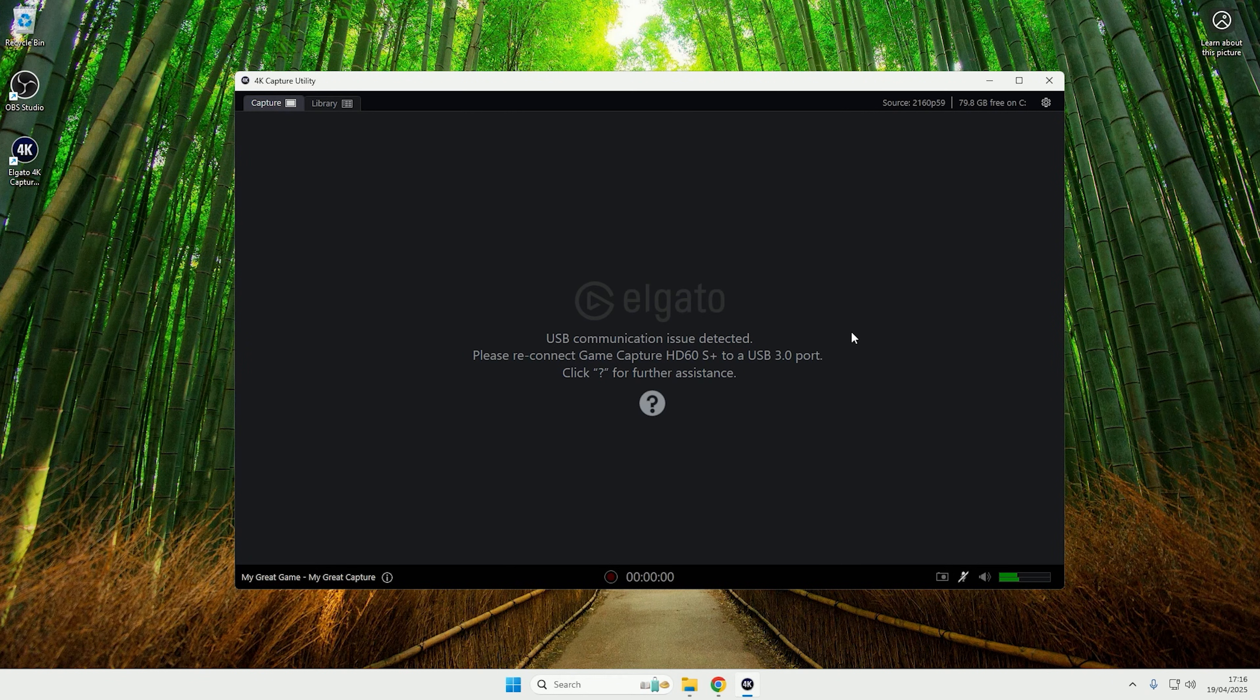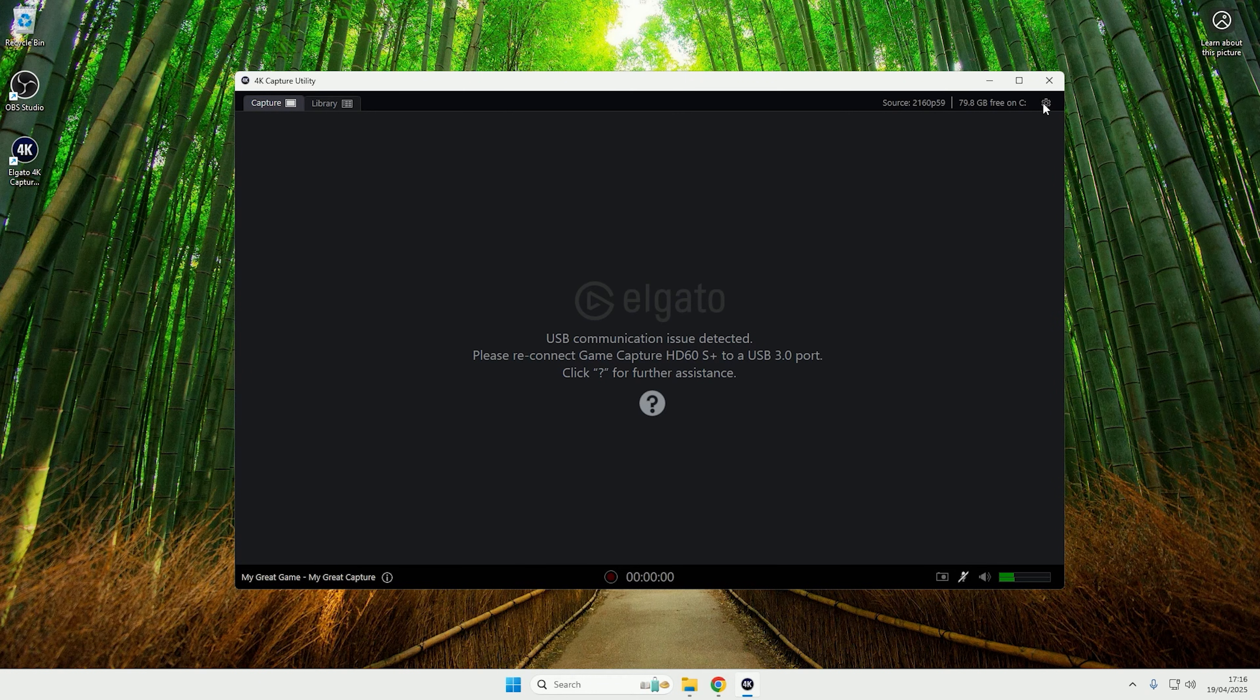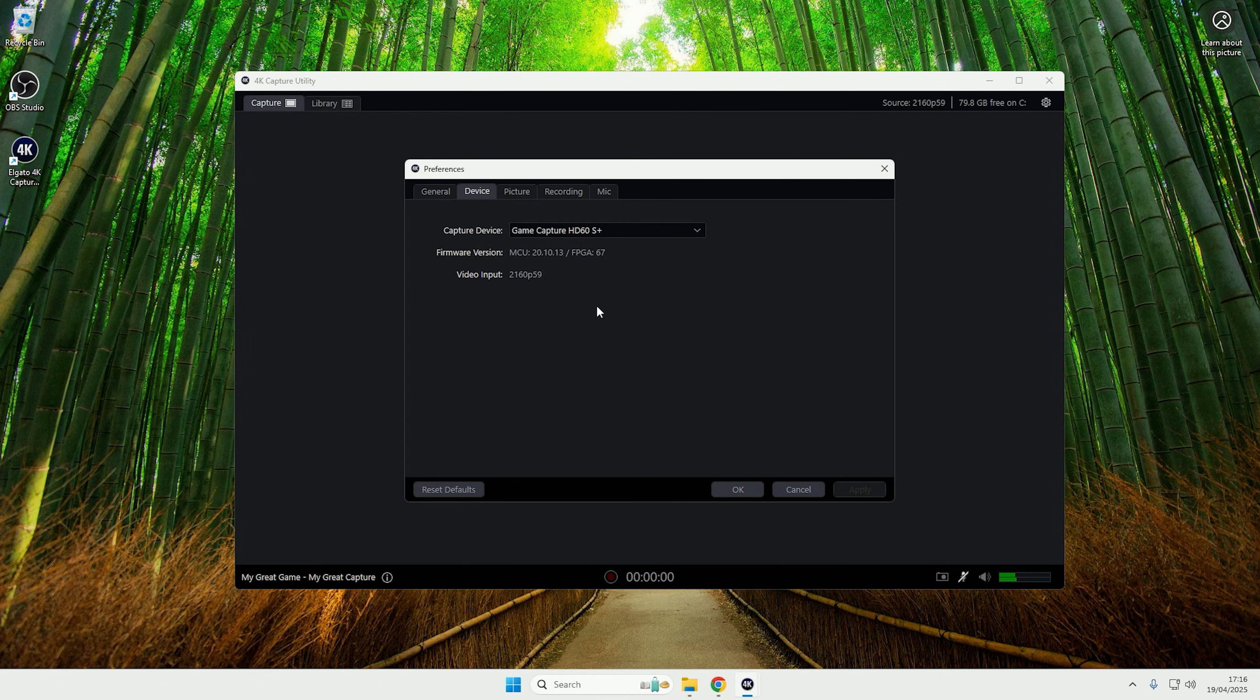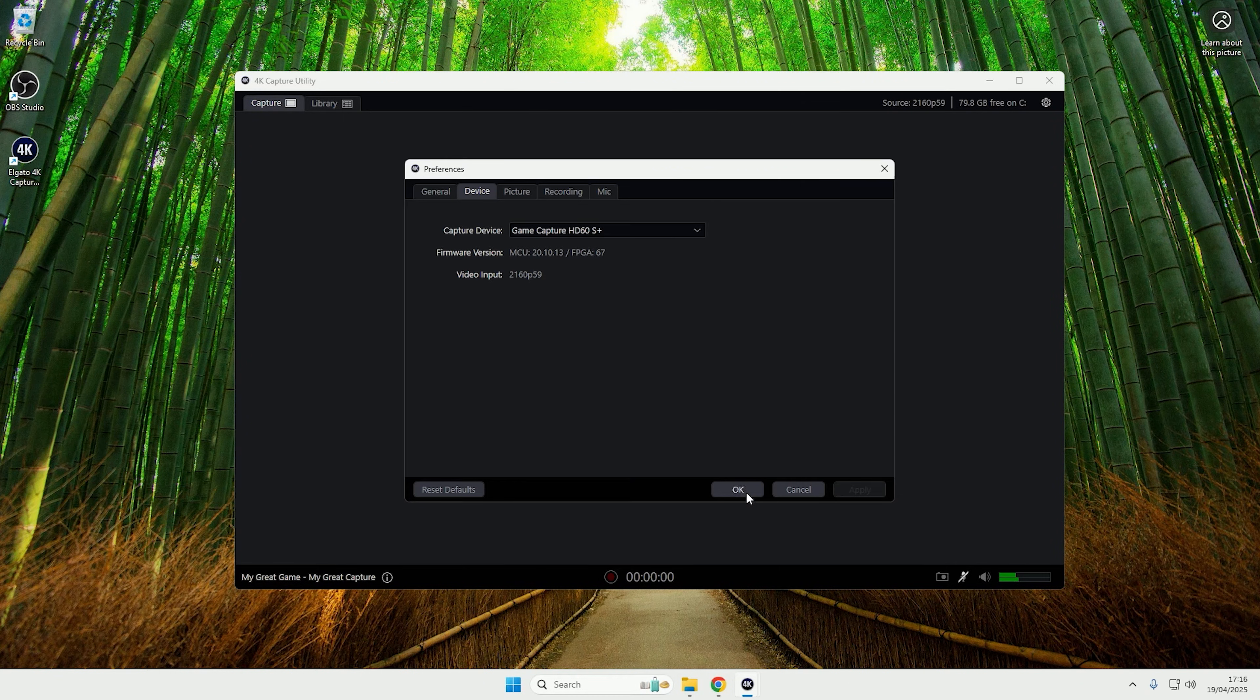So at the minute I have an HD60S Plus plugged in, and if I go to settings, as you can see it doesn't give me that many options as there is a USB communication problem.